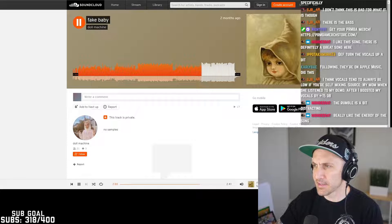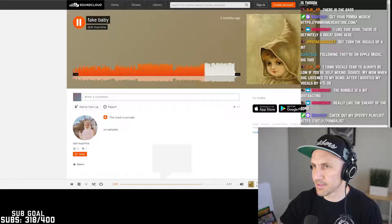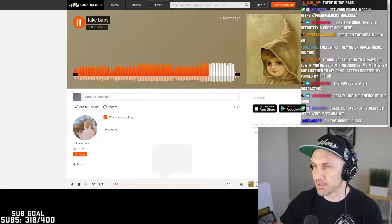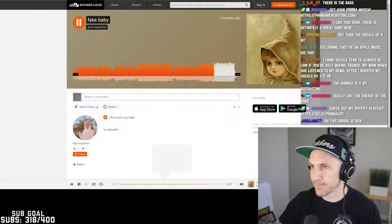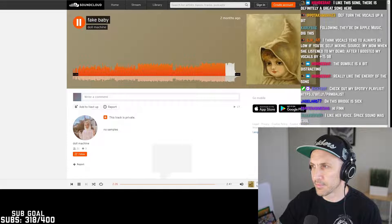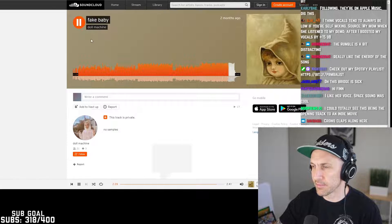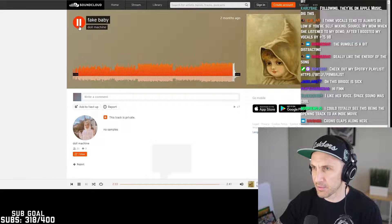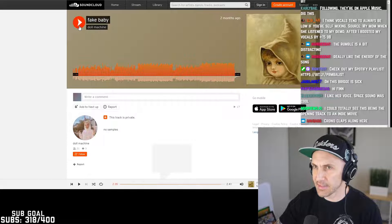Yeah, I think this is solid. There's good dynamics, you've got some elements coming and going. It feels like something's always happening in the song, which I like. Yeah, I think the vocals are great. Some claps would be cool.